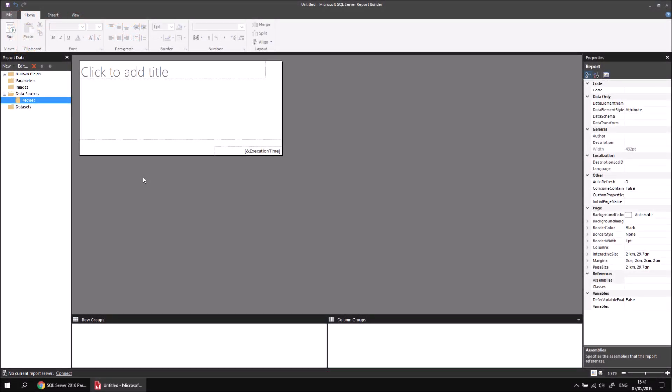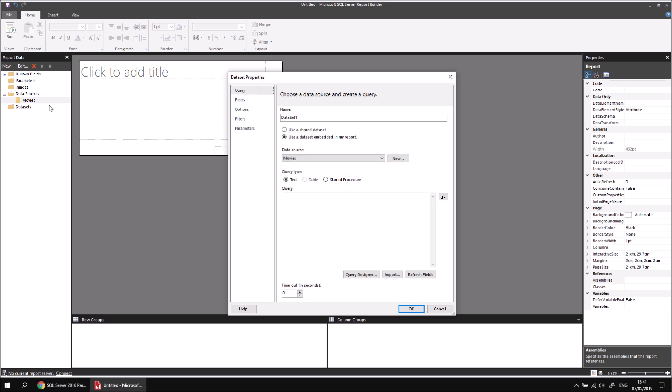Now I'd like to create a dataset which puts all of the films from the film table into different groups according to which genre they belong to. When I've grouped the data, I can then do things like count how many films there are in each group, find the sum of the runtime minutes, and find the sum of the Oscar wins. To get started, let's right-click on the movies data source and choose to add a dataset. We can call the dataset something like 'films grouped by genre', and then use the Query Designer to start building this query.